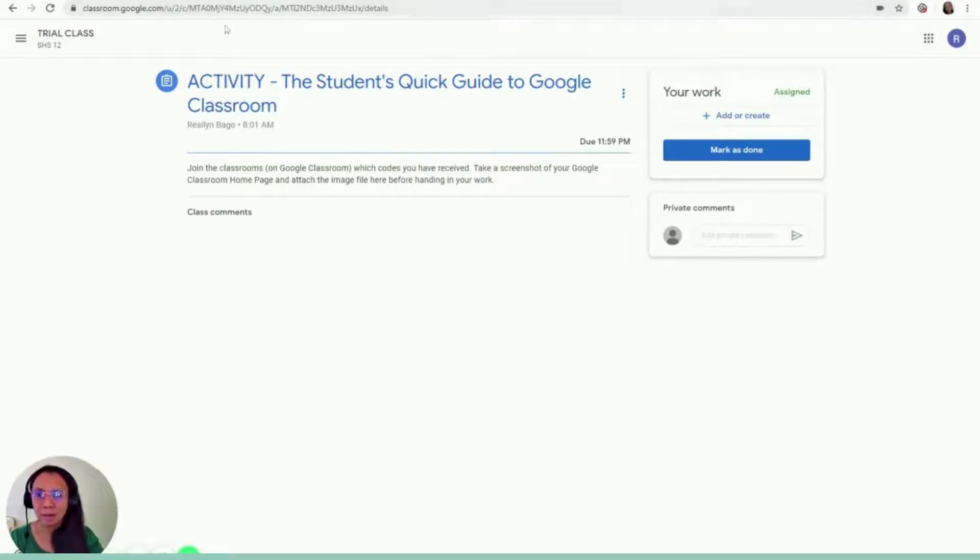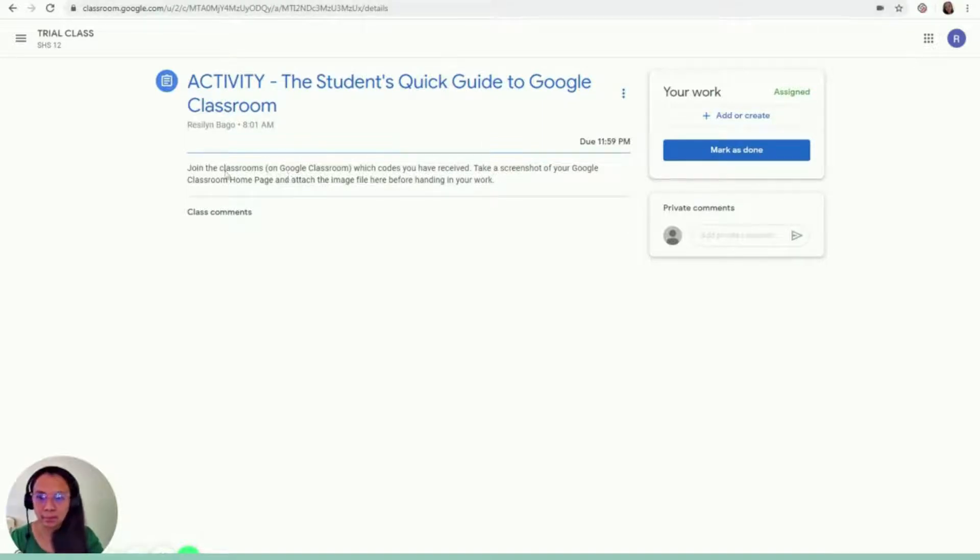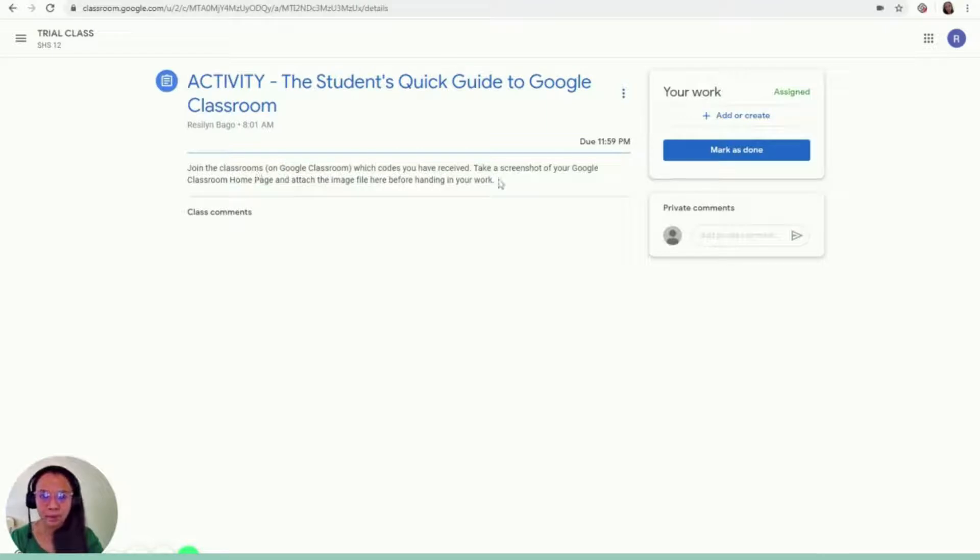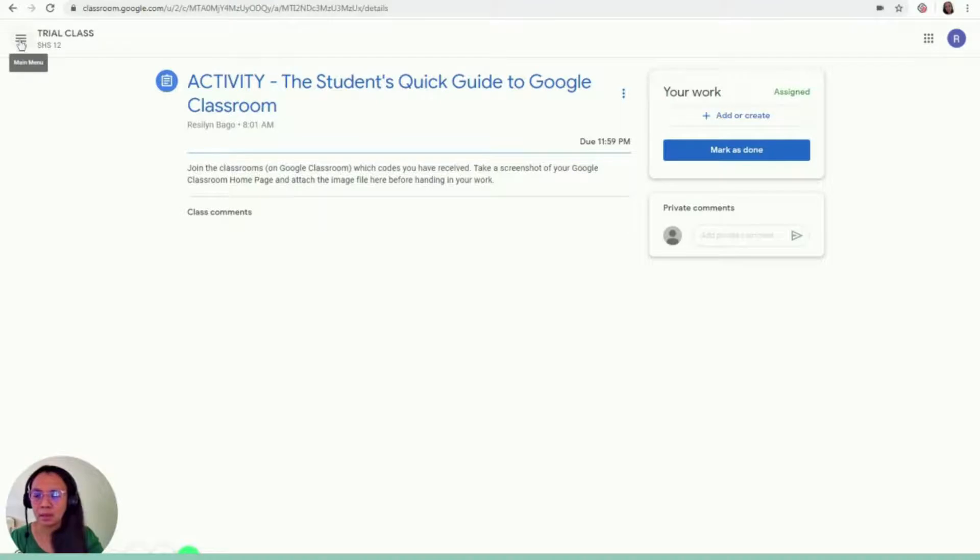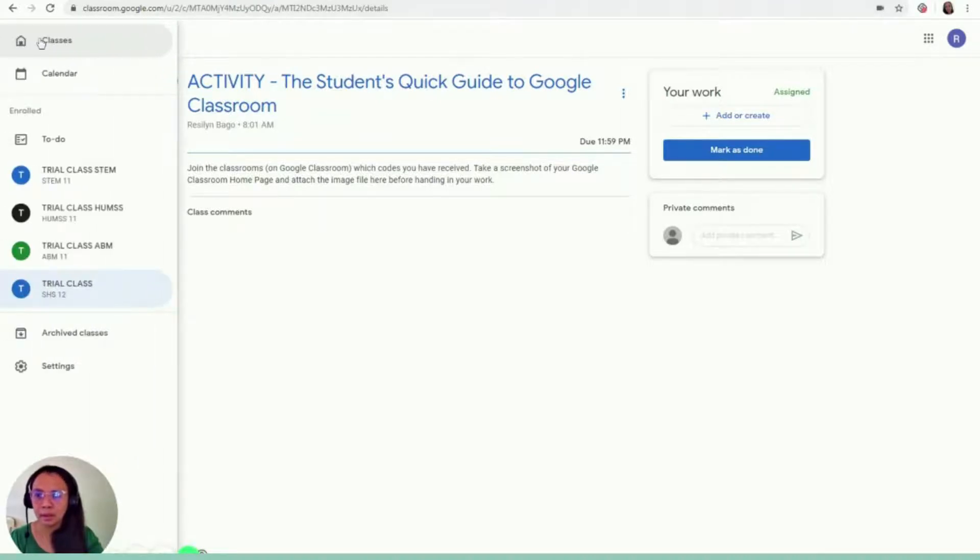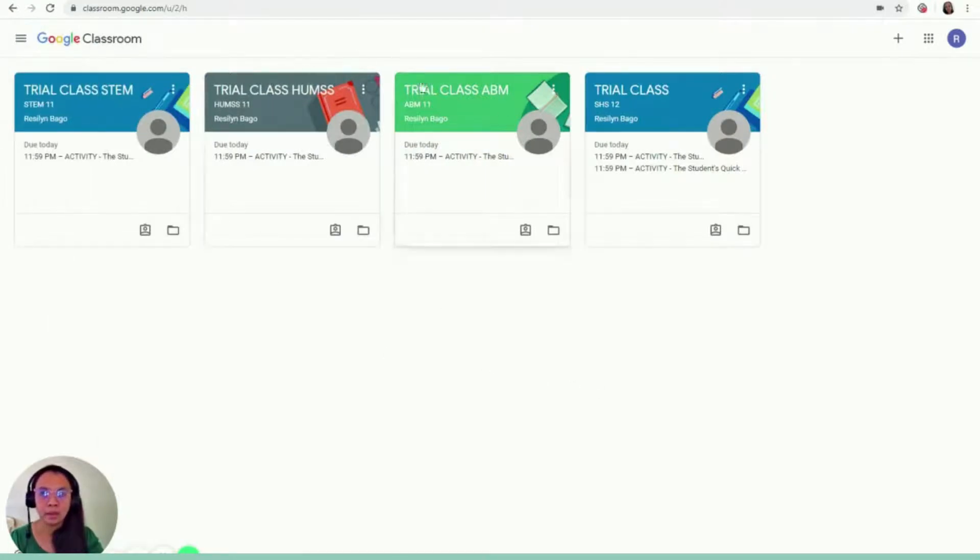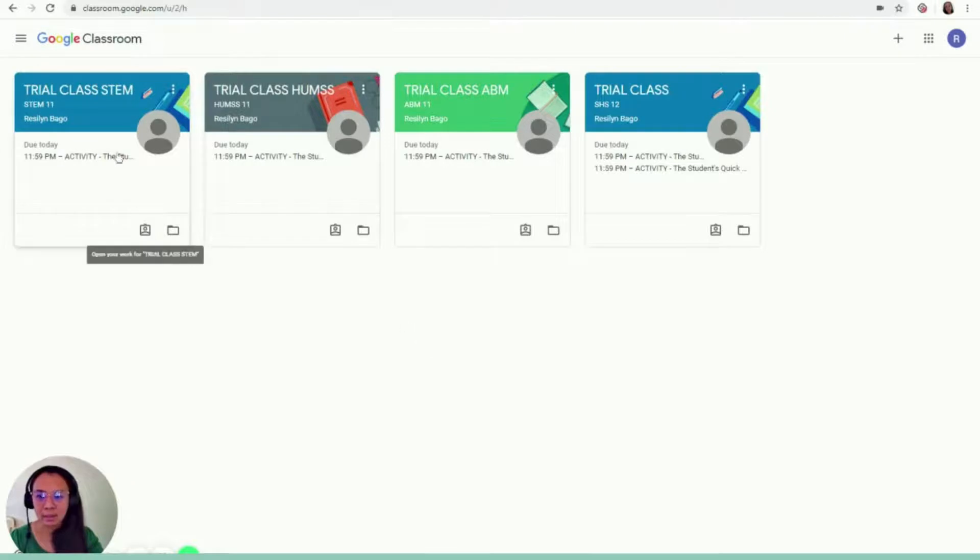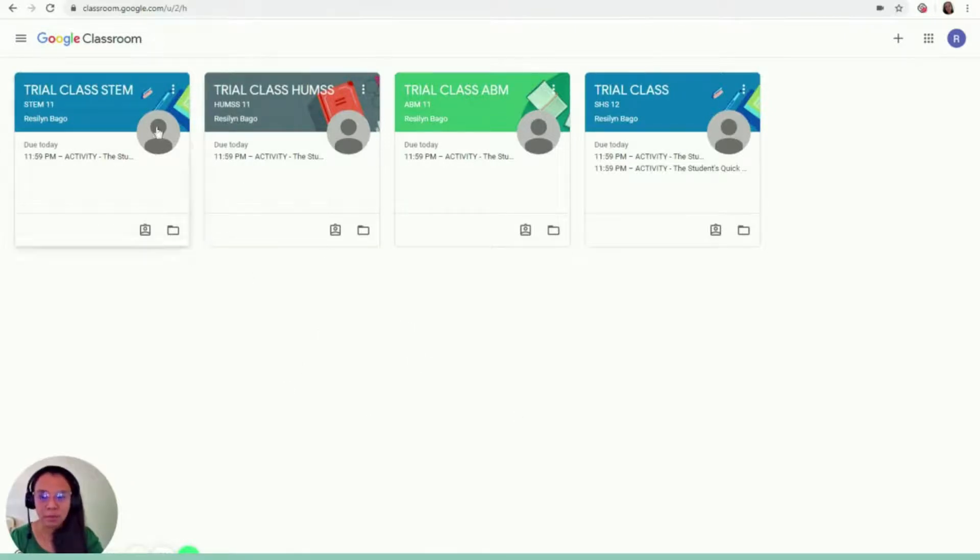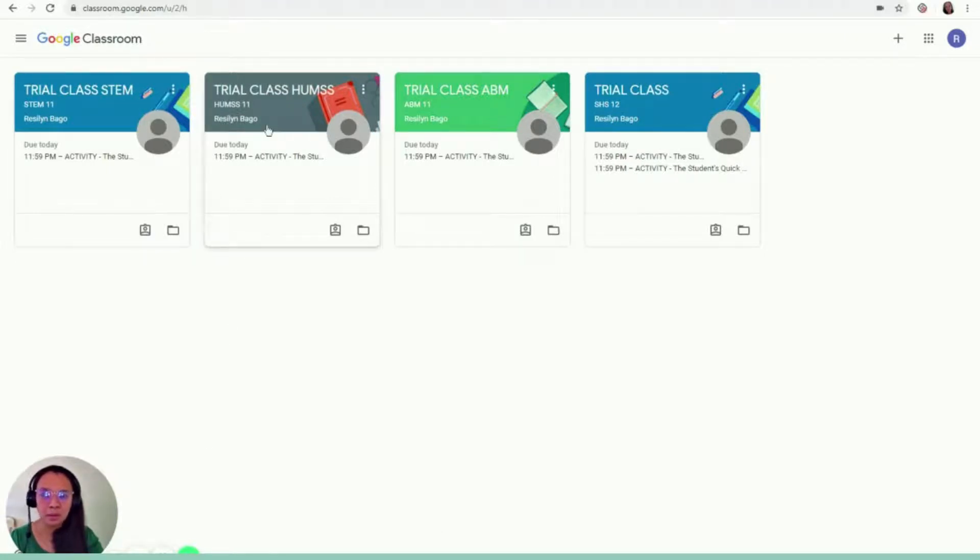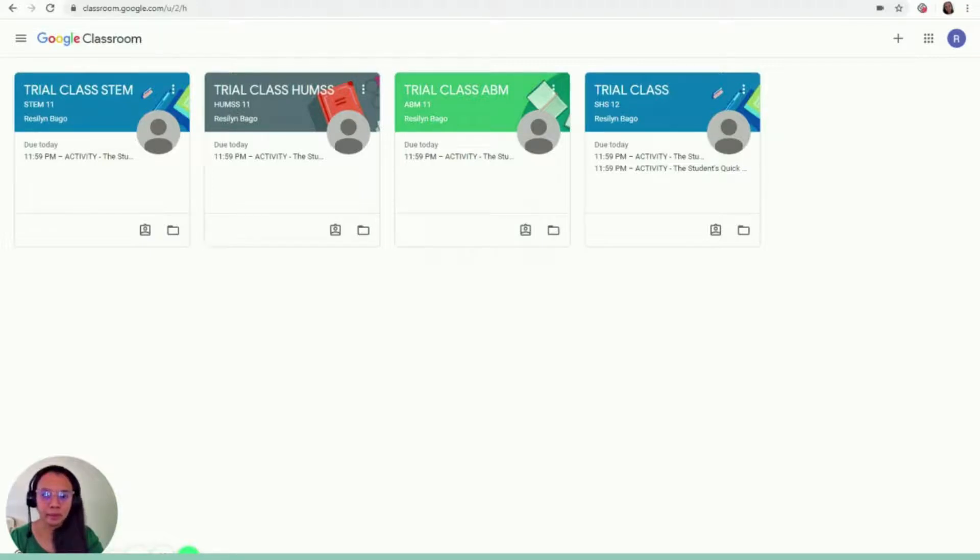So I already have my, I need to join the classrooms, but I already joined four. And then I have to take a screenshot of my homepage. So I click this three bars and then classes to go to the homepage. And then this is what I'm going to see. If you have a lot of classes, then this will also be full. But since I have only four, I need to take a screenshot. I'm going to be using snipping tool for this one. And then I'm going to save it.